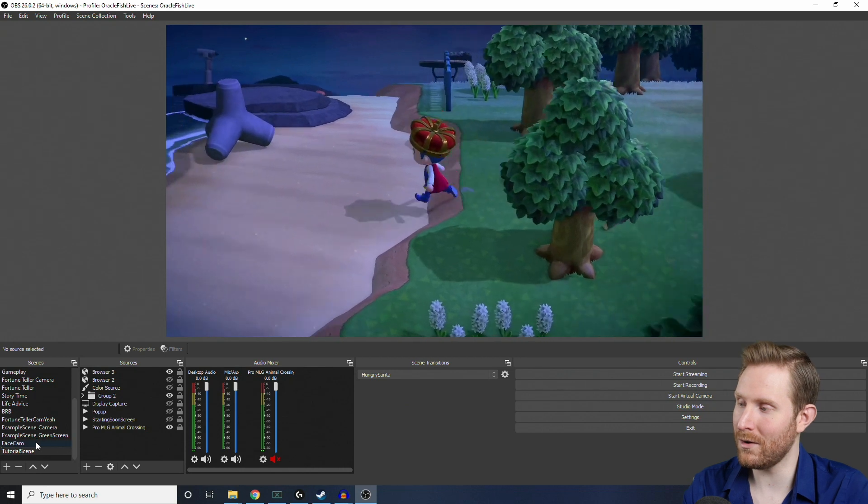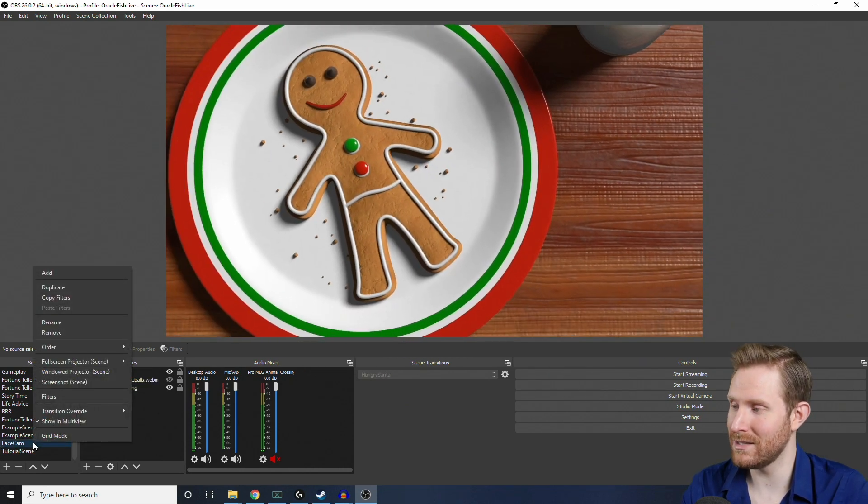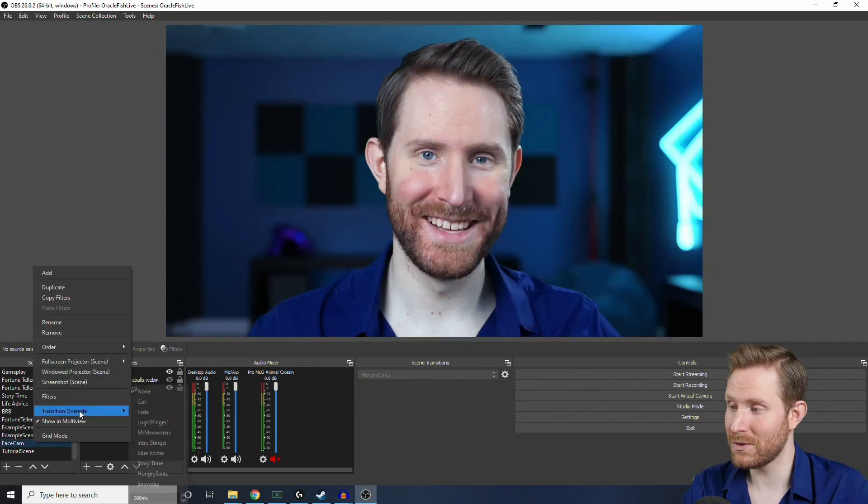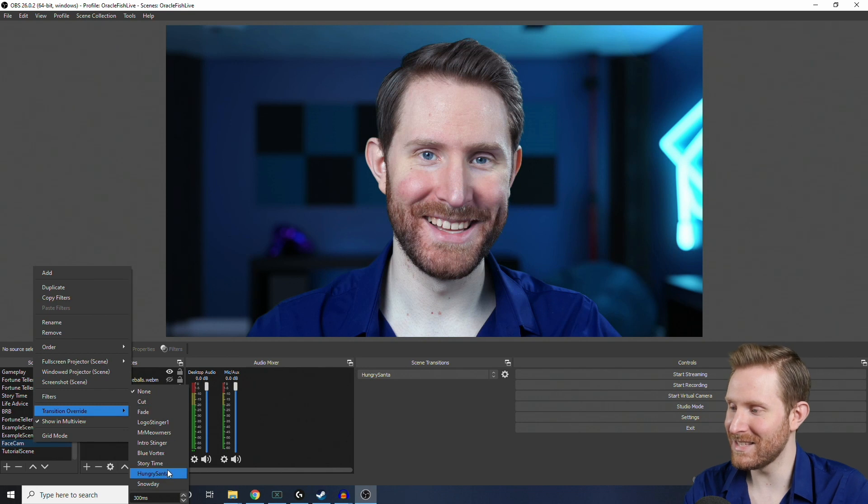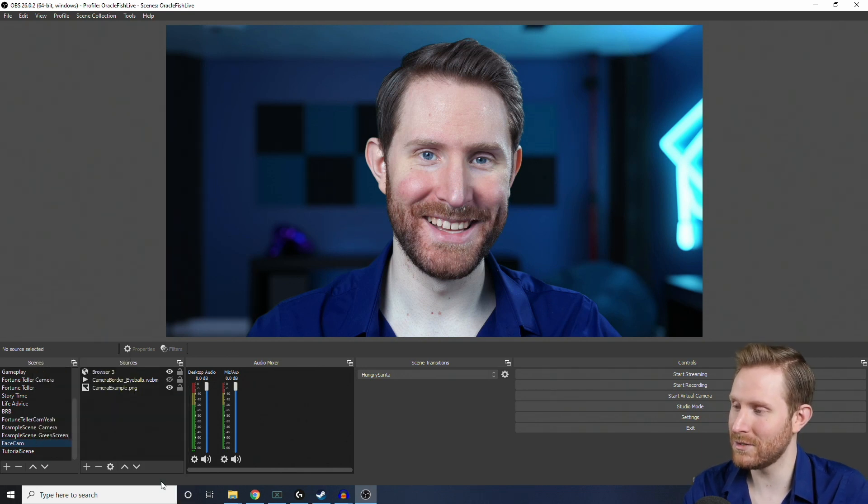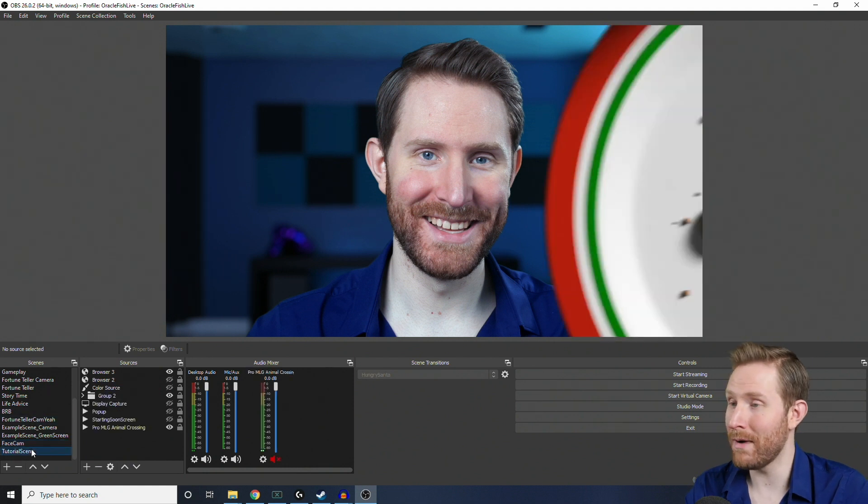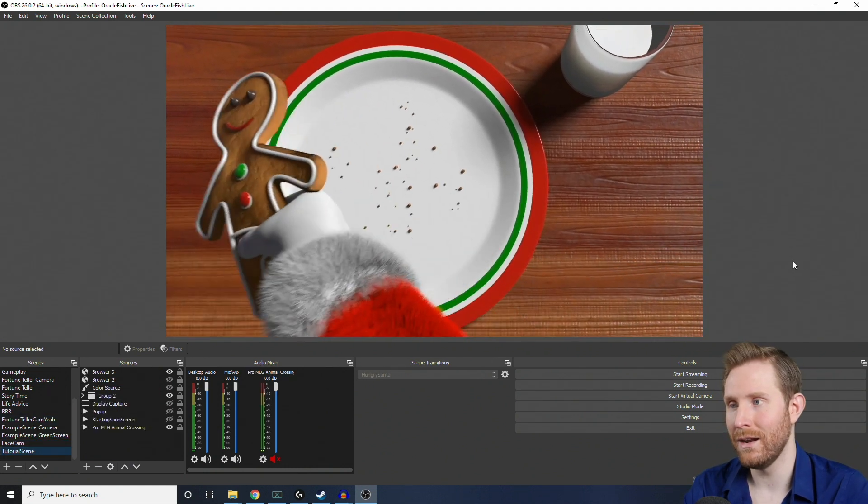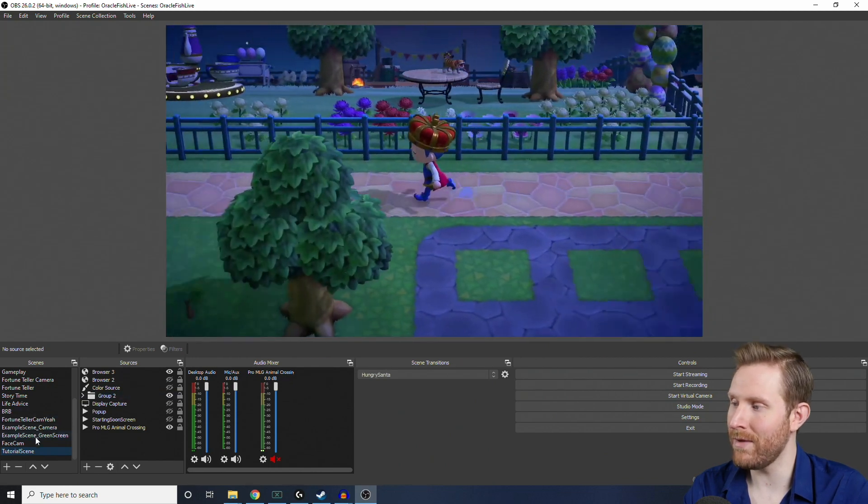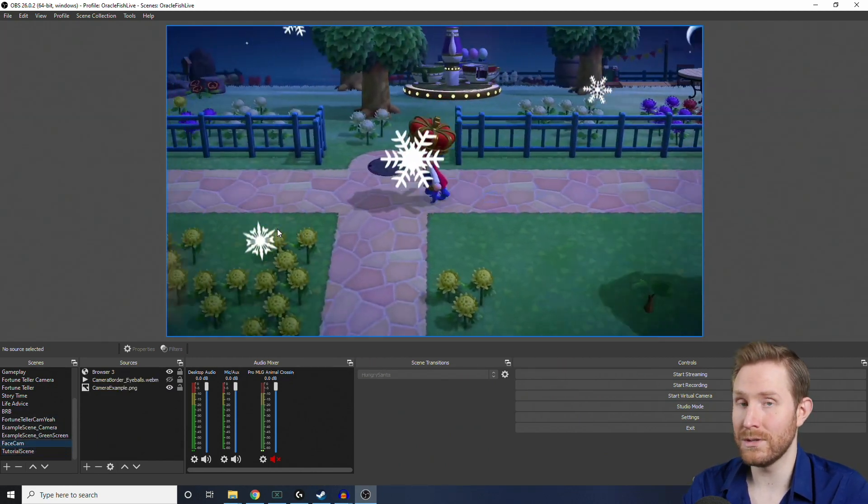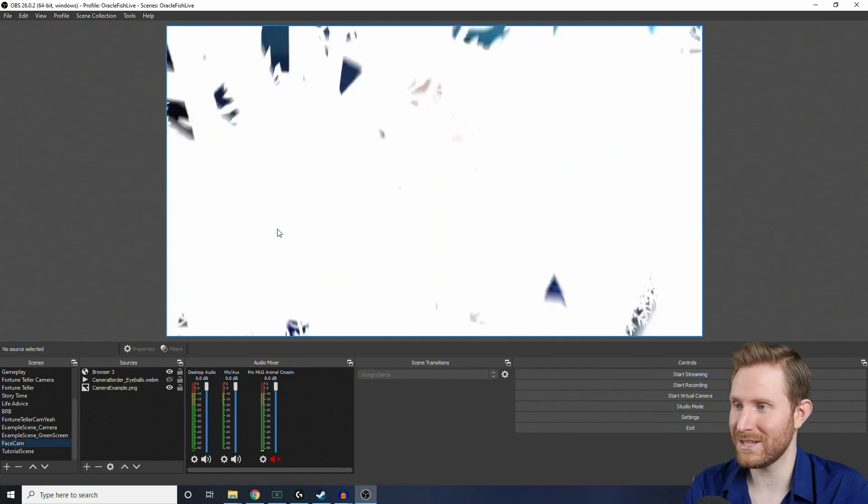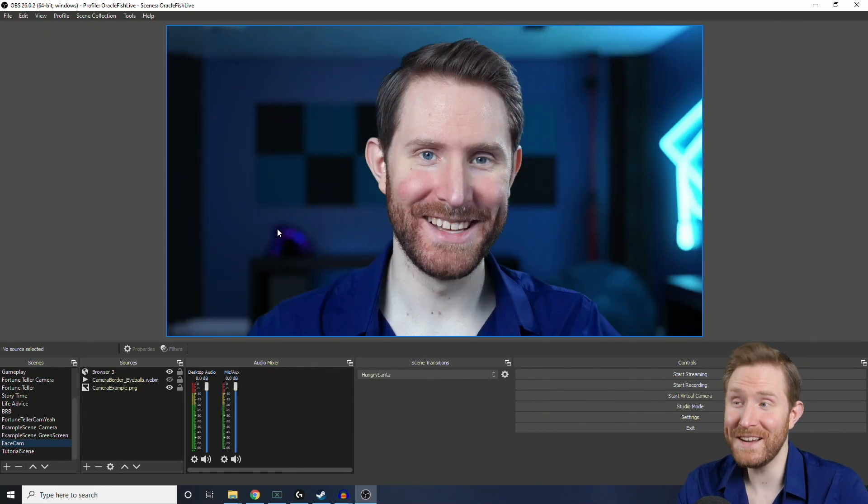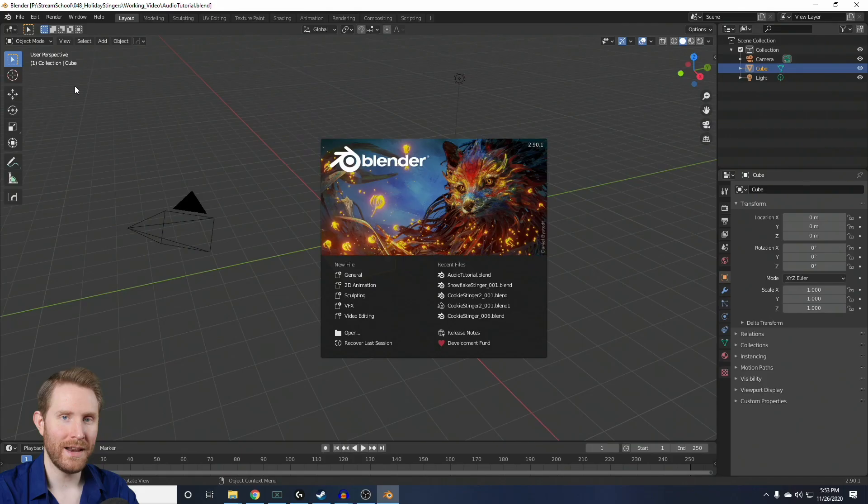And then we can right-click the scene where we want the transition override, click Transition Override, and then select whichever stinger we want to use. So, here, I'm going to click Snow Day. So, now, if I go back to the tutorial scene, it uses the cookie stinger, but if we click on the face cam scene, now it uses the snowflake stinger transition. And that is pretty much all there is to adding stinger transitions in OBS.